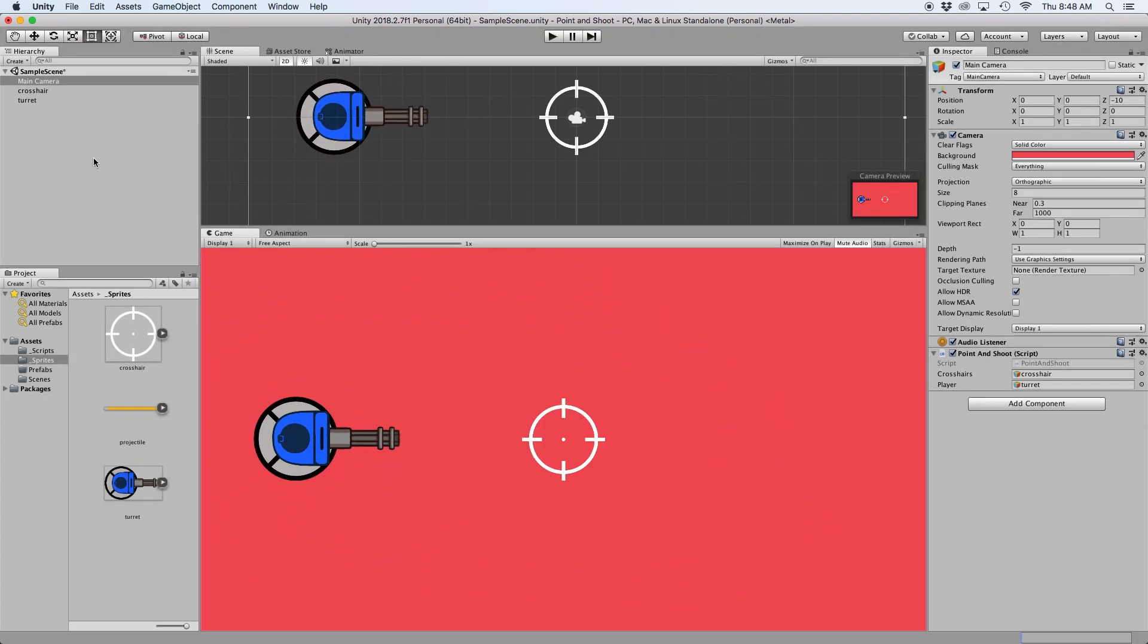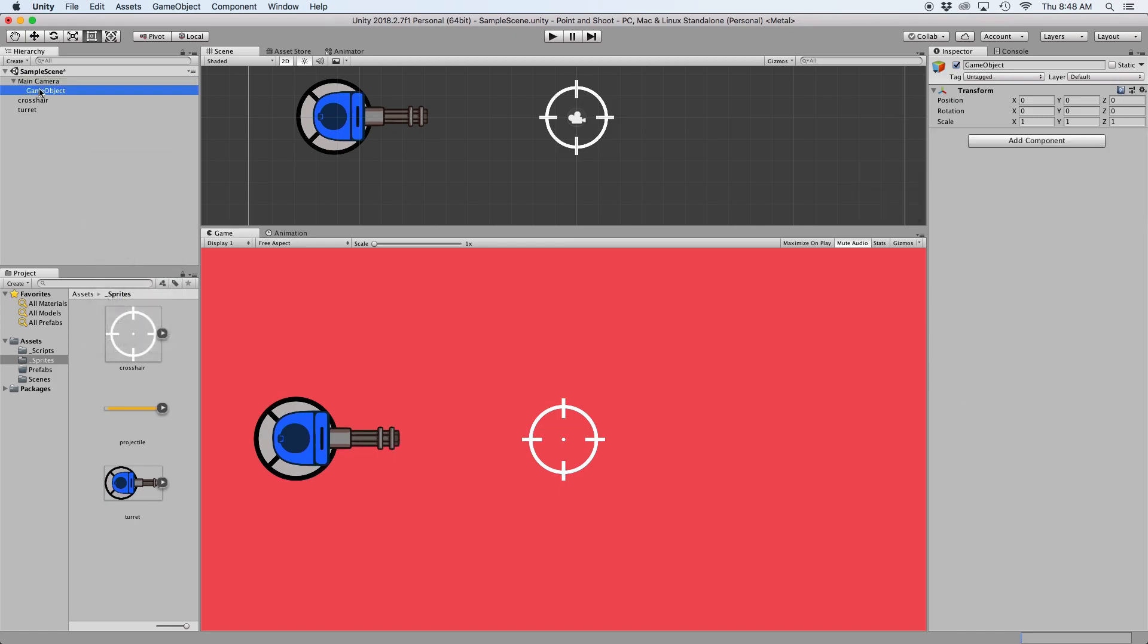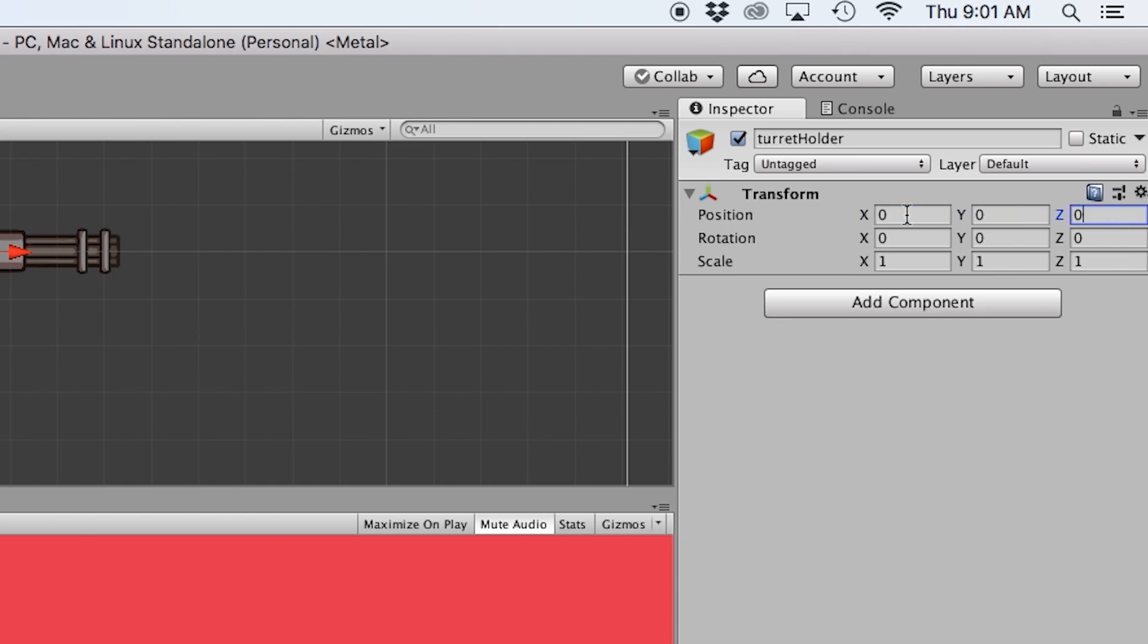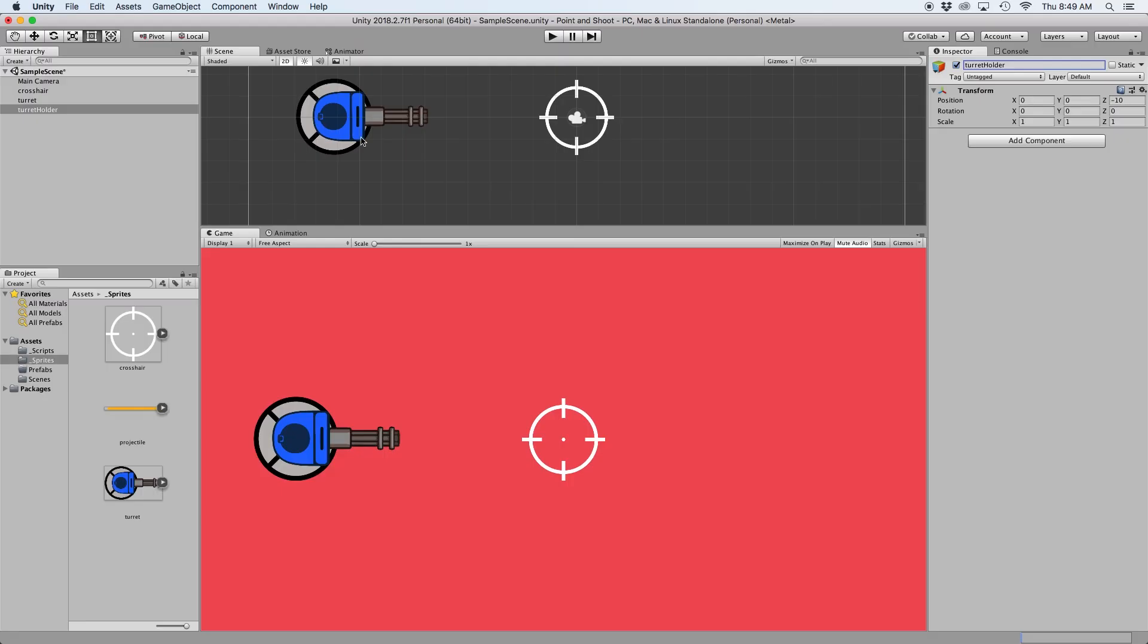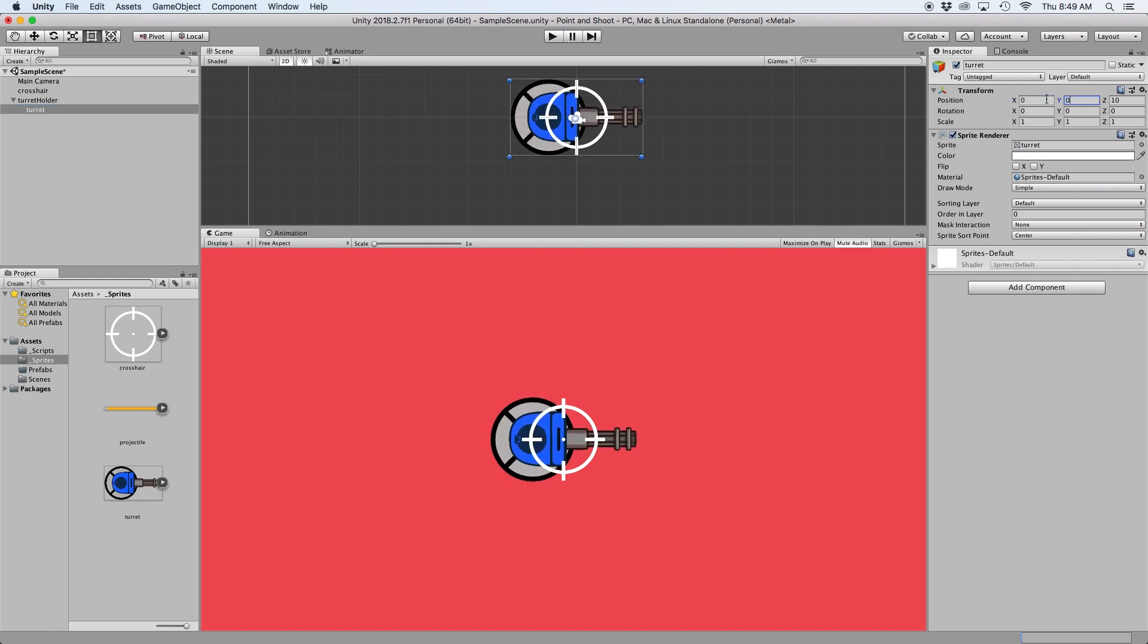We can fix this easily by creating a parent by right clicking and selecting create empty. Simply zero off the position and drag and drop our turret inside this parent object.